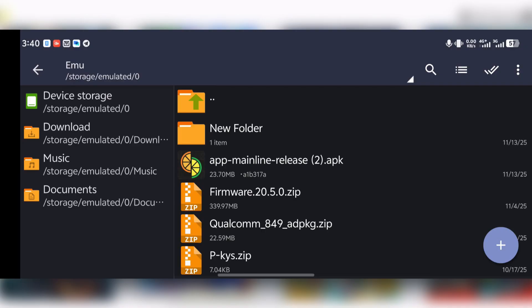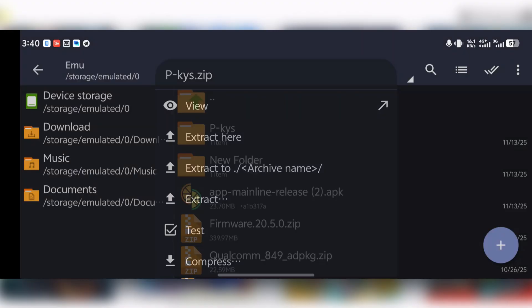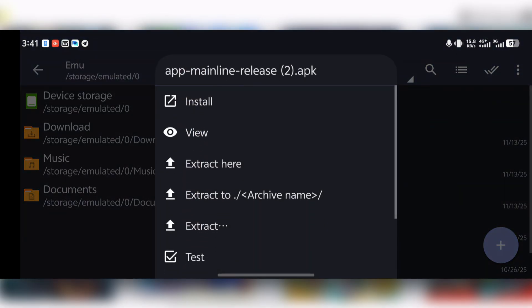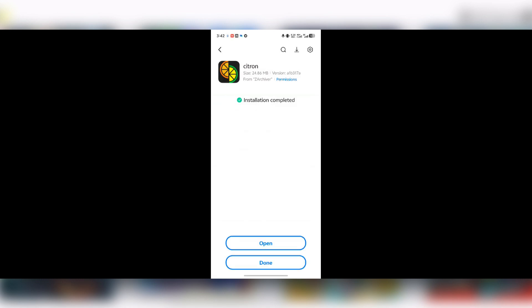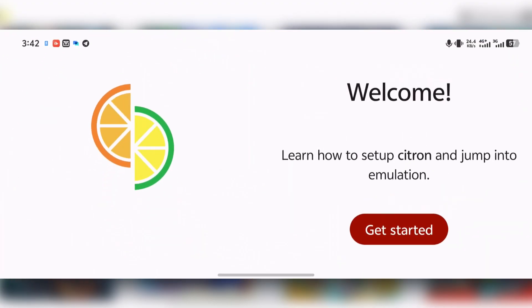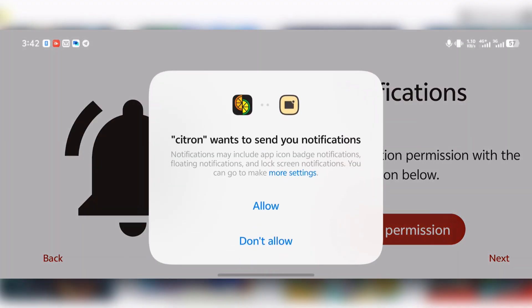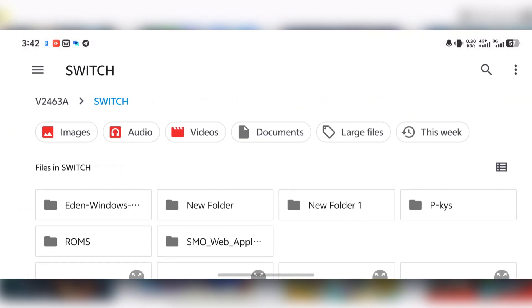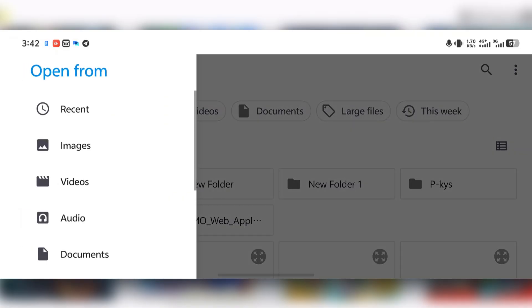After getting all these files, before we install the emulator APK, we first have to extract our product keys — the p-keys file. Press on it and select install. After the installation is done, press open and it should greet you with a welcome screen. Press 'Get Started,' grant notification permission, press Allow, and then you'll reach the keys section — press 'Select Keys.'